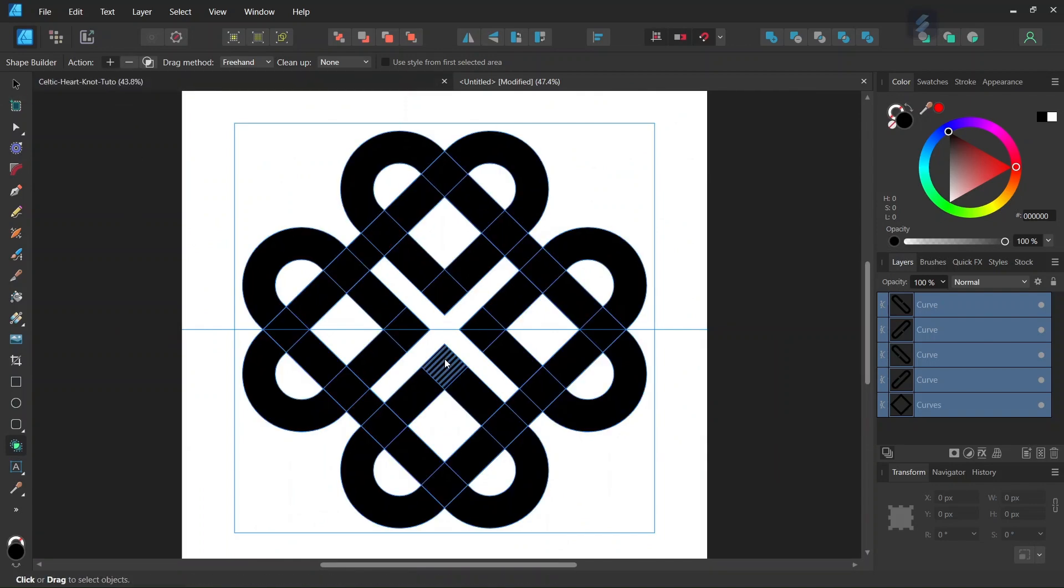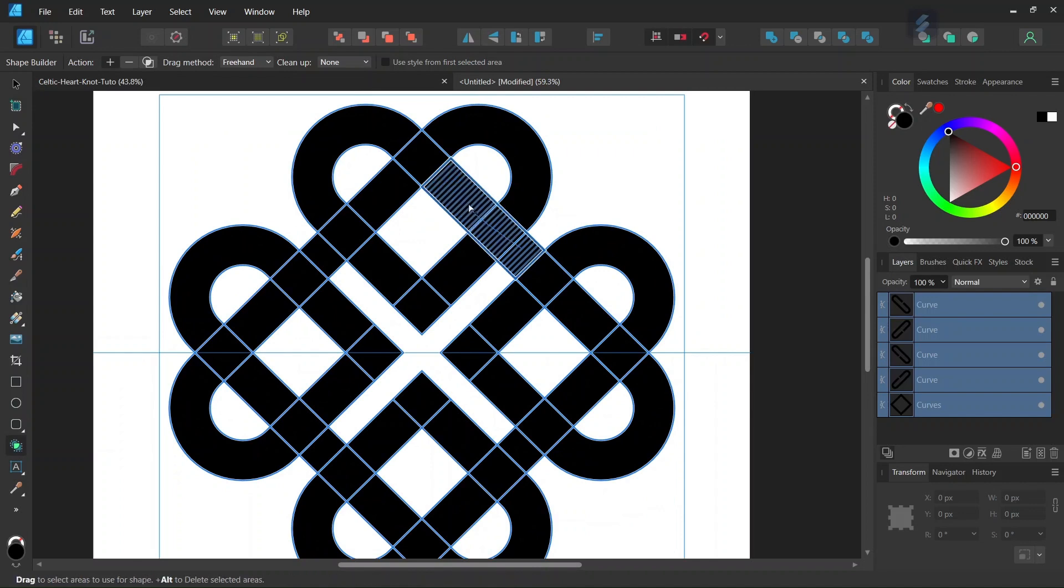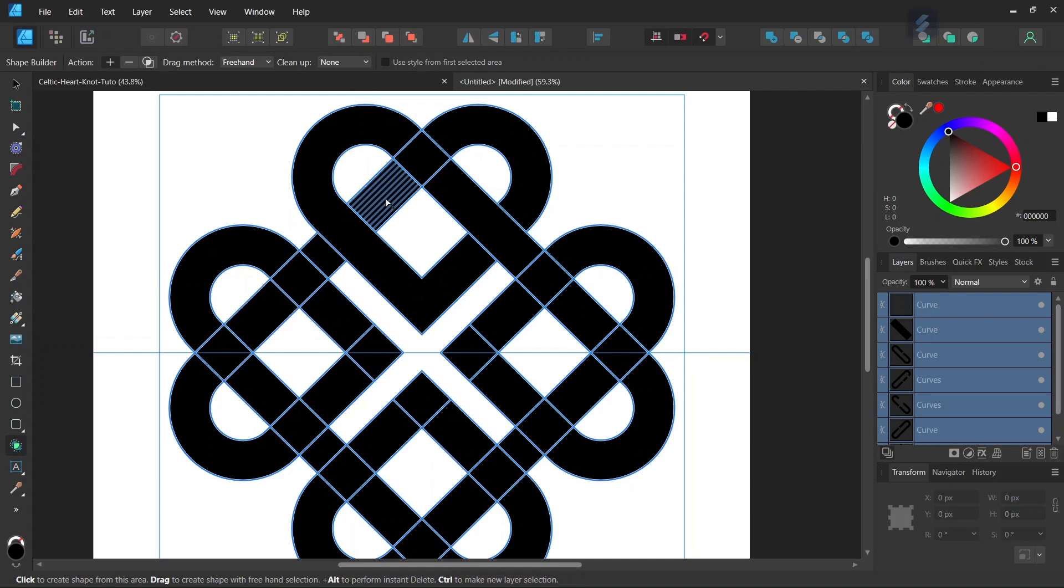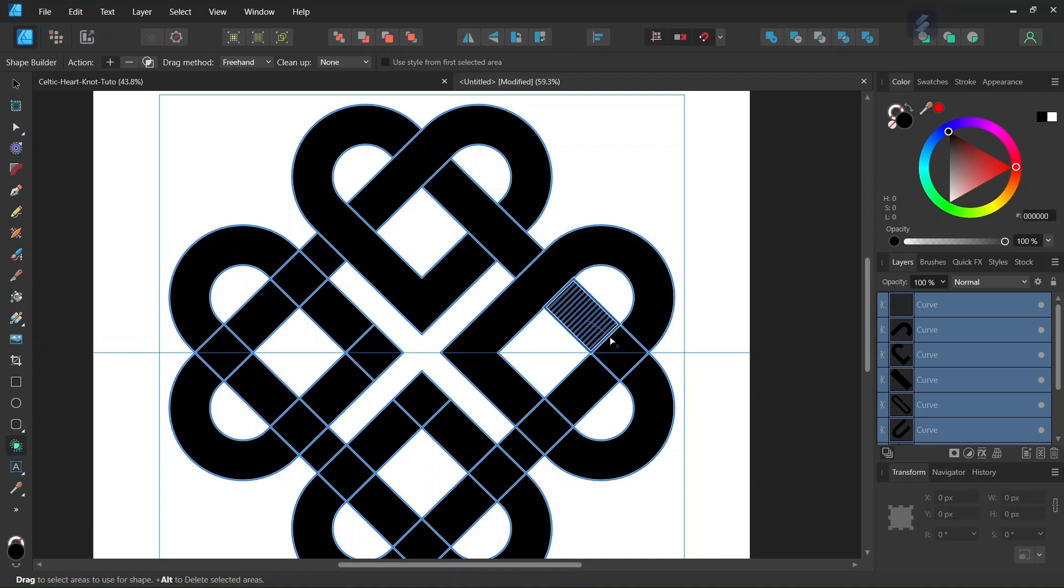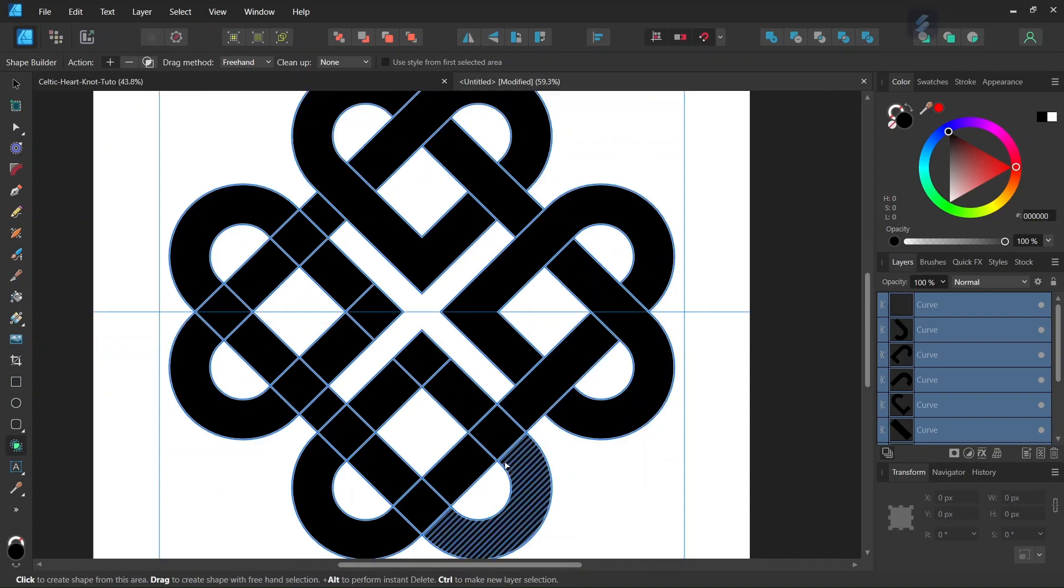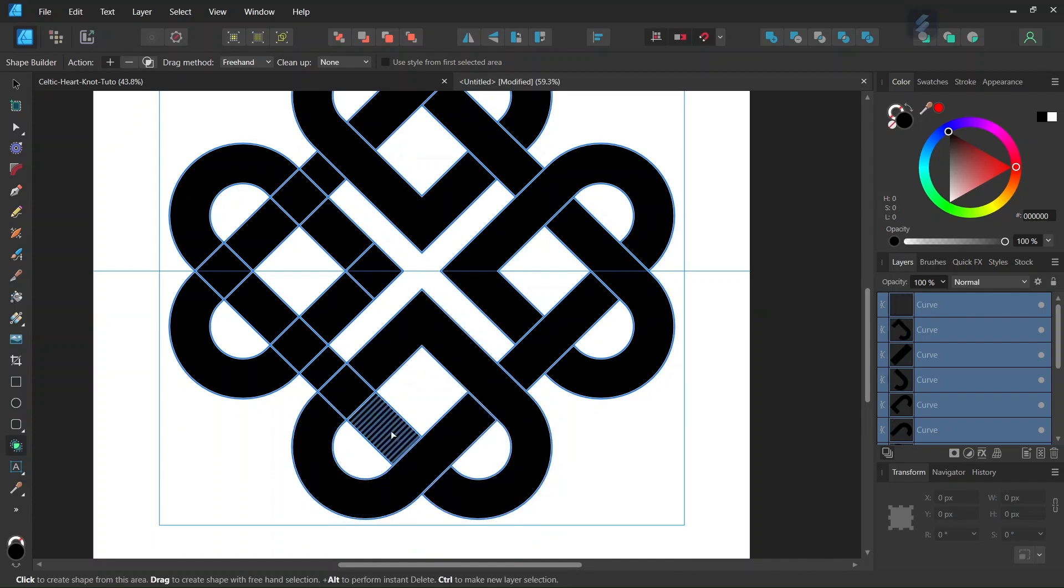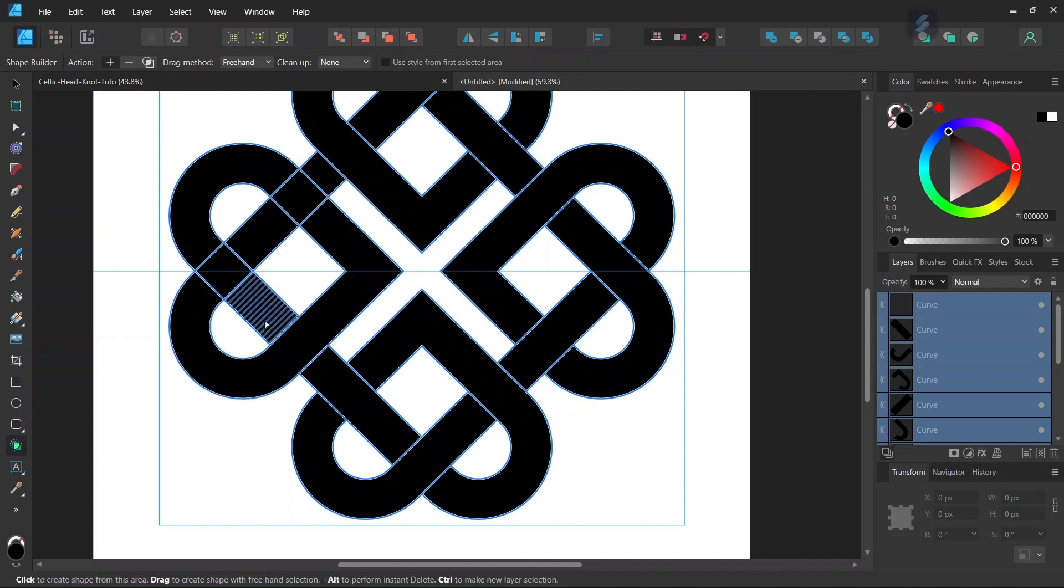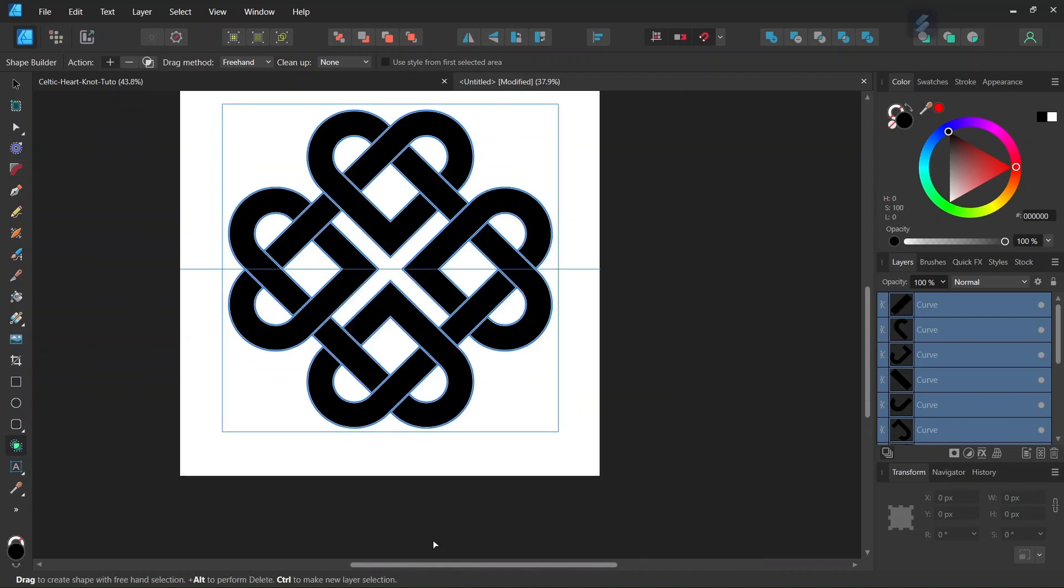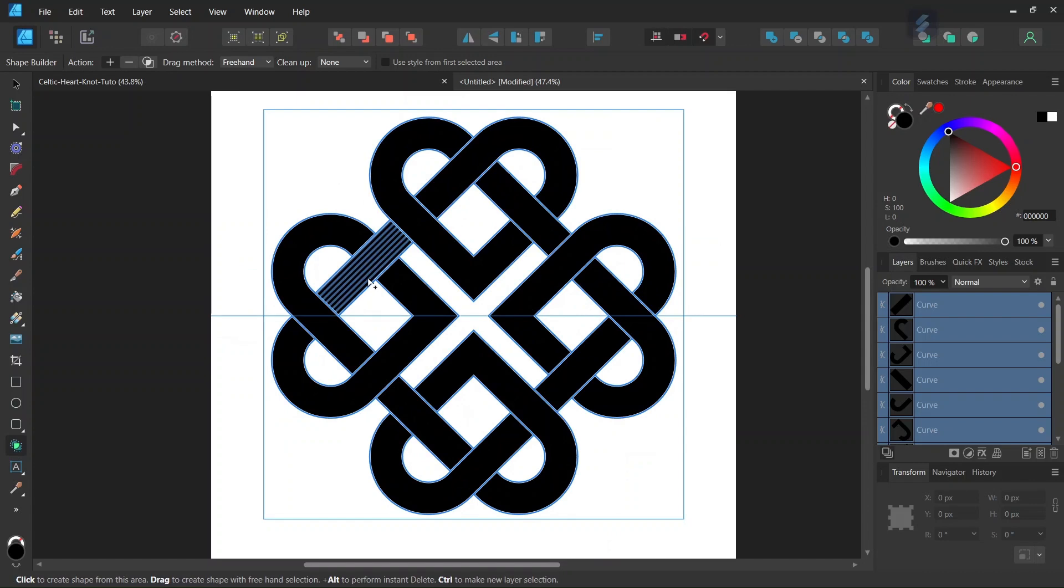Then we switch the action to plus and connect all the corresponding elements at each intersection point around the figure. So now we've connected all the parts of the figure that we need connected together.